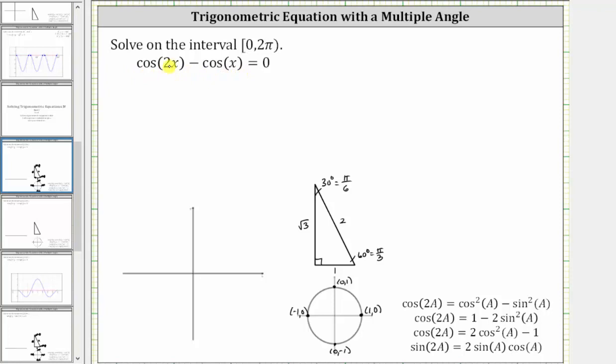Notice how we have three options for a substitution for cosine 2x. However, it's preferred to have a trig equation in terms of one trig function, and therefore we will use the double angle identity cosine 2a equals two cosine squared a minus one to perform a substitution for cosine 2x.